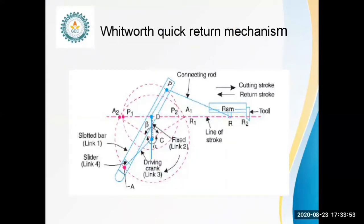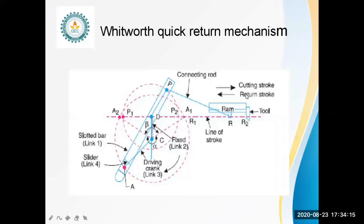In the Whitworth quick return mechanism, we can observe components including a crank, slotted bar, slider, connecting rod, and RAM. The RAM has two strokes: R1 and R2. One is the cutting stroke and the second one is the return stroke. The Whitworth quick return mechanism is used in shaping and slotting machines.